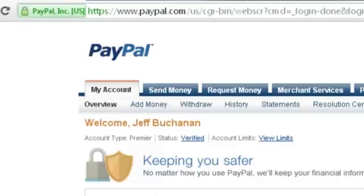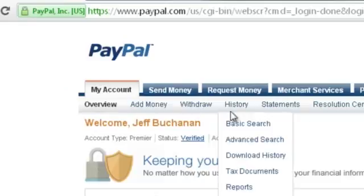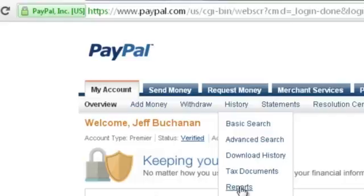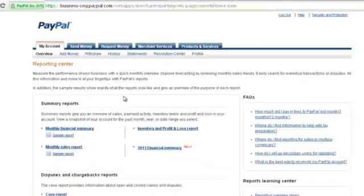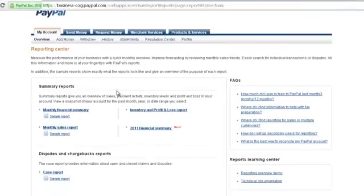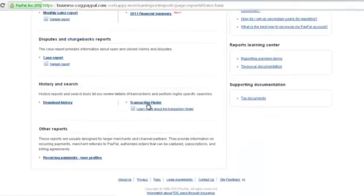My name is Jeff Buchanan, and I'm actually just going to pull up a report here in PayPal and show you what I've been making with this free system. Yes, you heard me right, free system.